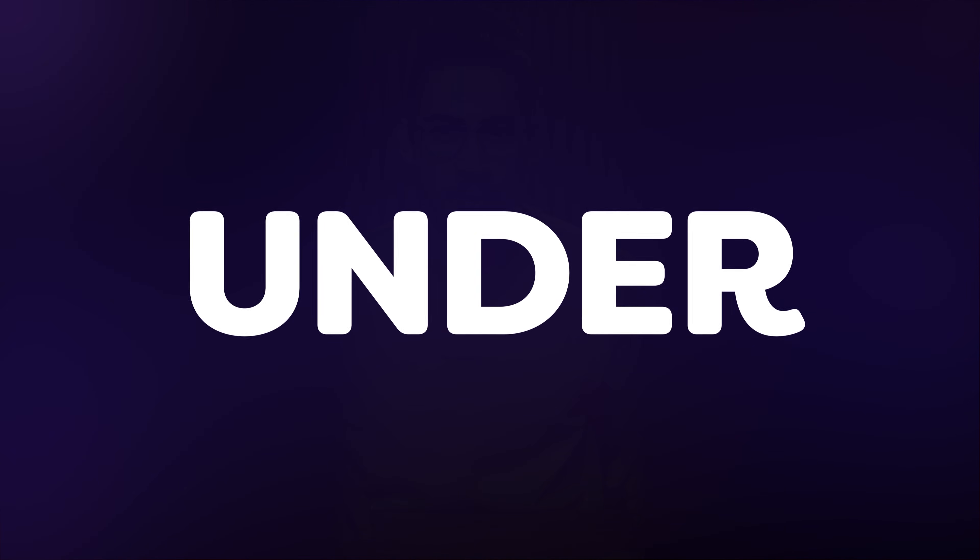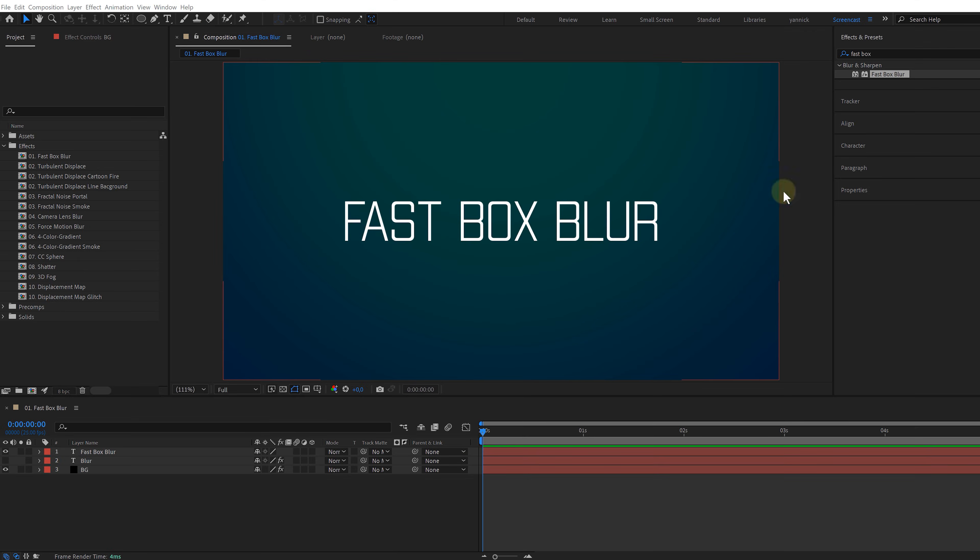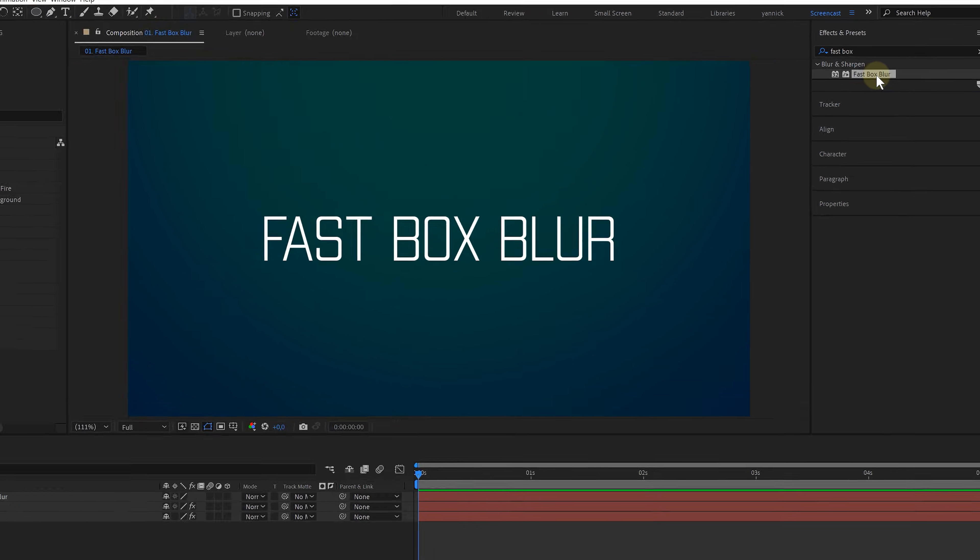After Effects has so many buttons and things to click on, and they have even more effects to use. So let me show you 10 of the best effects in under three minutes. First effect is the fast box blur.